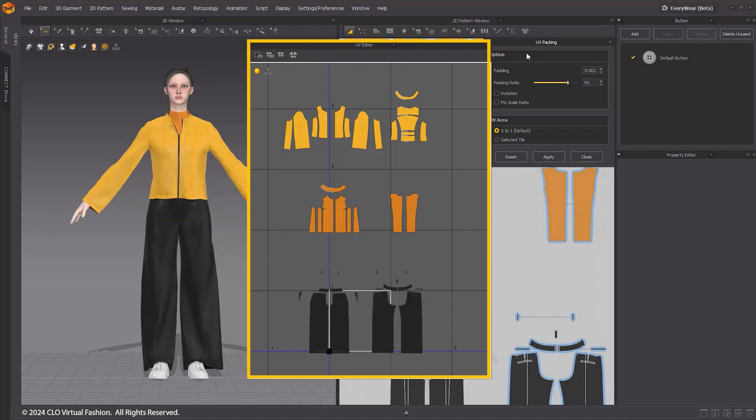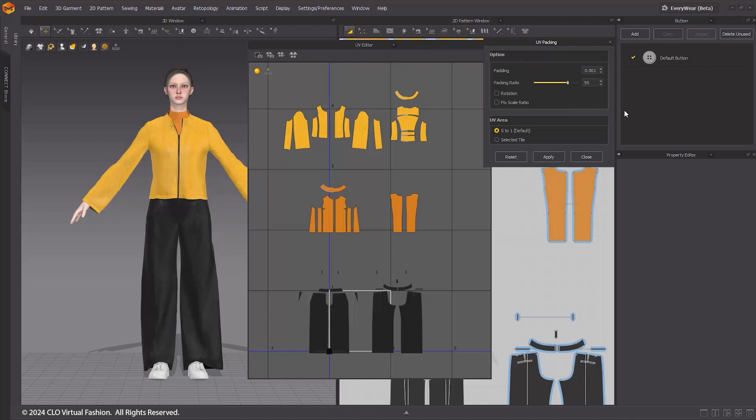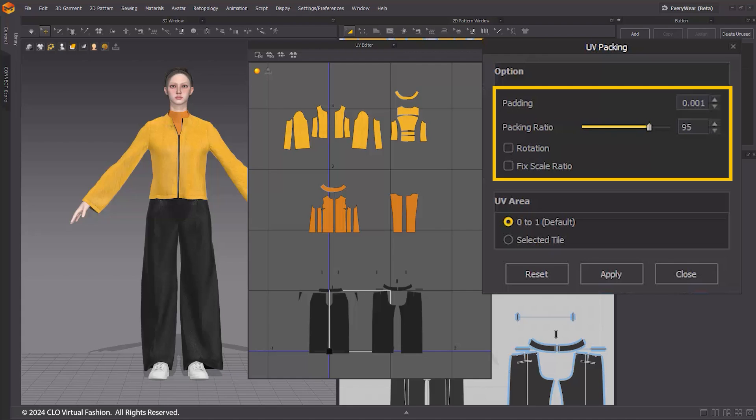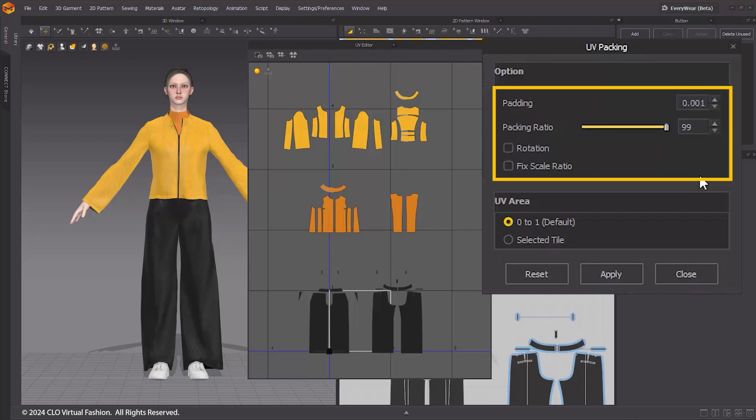In the UV Packing window, you can configure and apply related options. The Packing Ratio represents the allowable error in height and width ratio for automatically placing UVs. The default value is set to 95, and you can fine-tune it within the range of 80 to 100. A value closer to 100 aims to position UVs as close to a perfect square as possible, though it may increase the packing time.